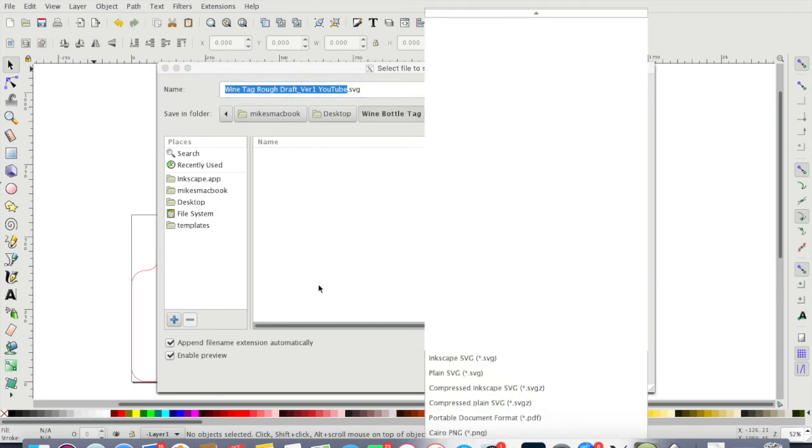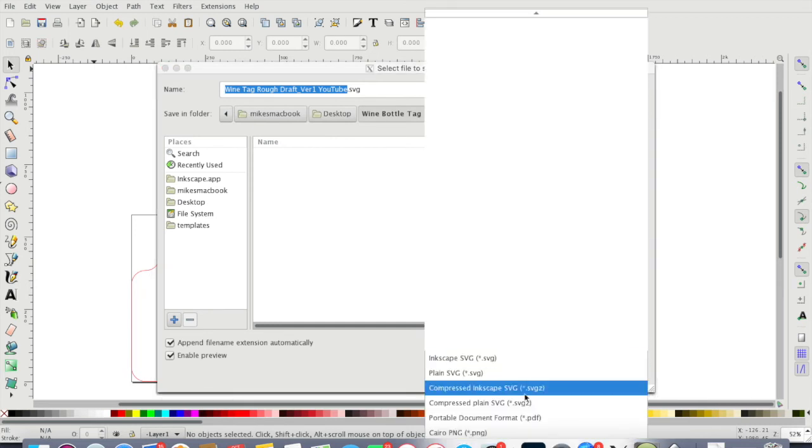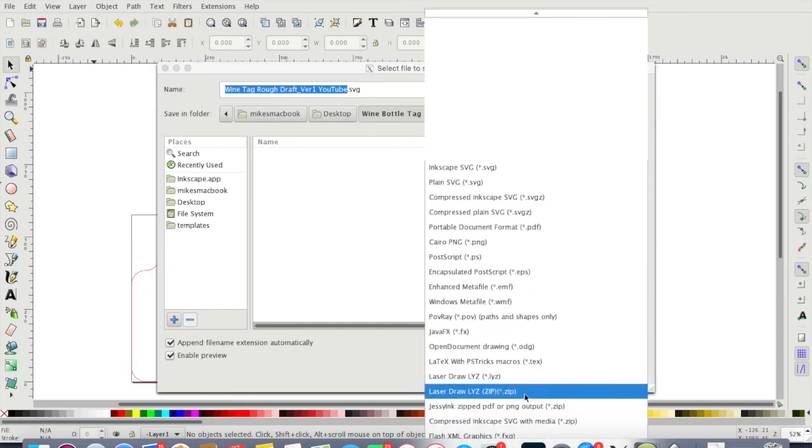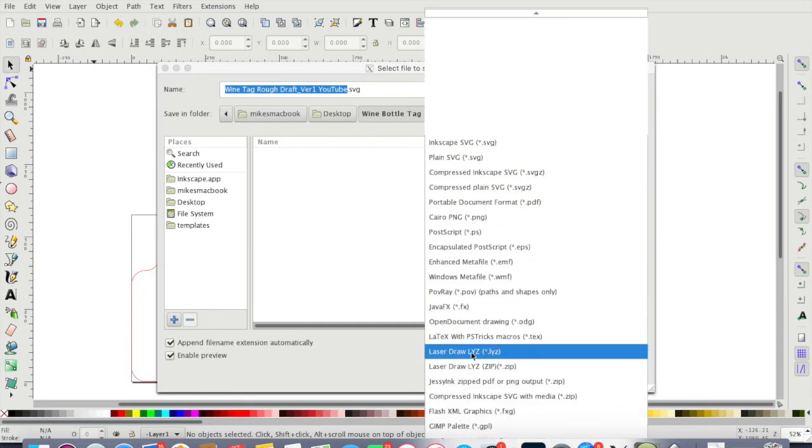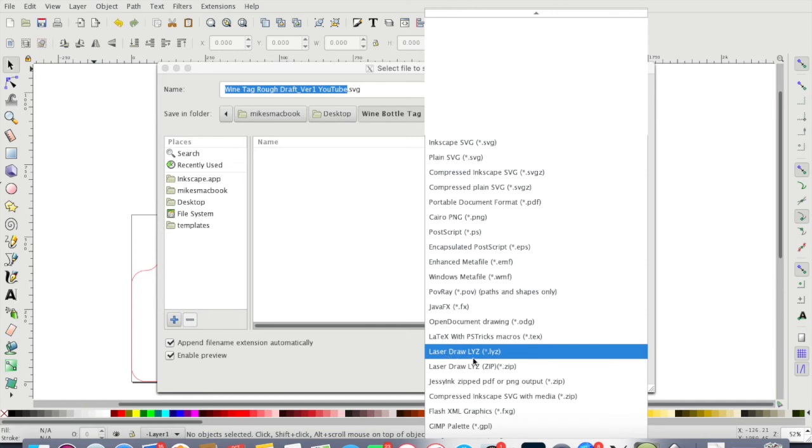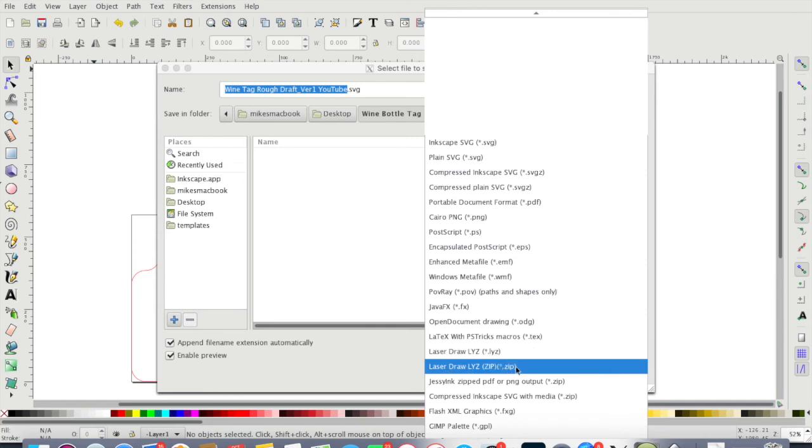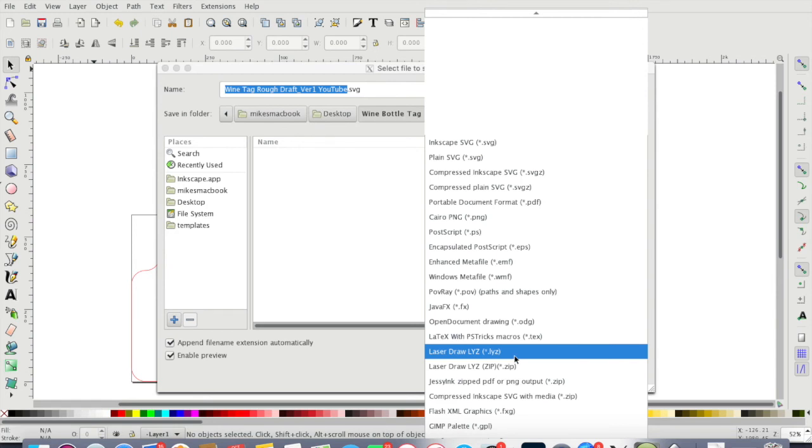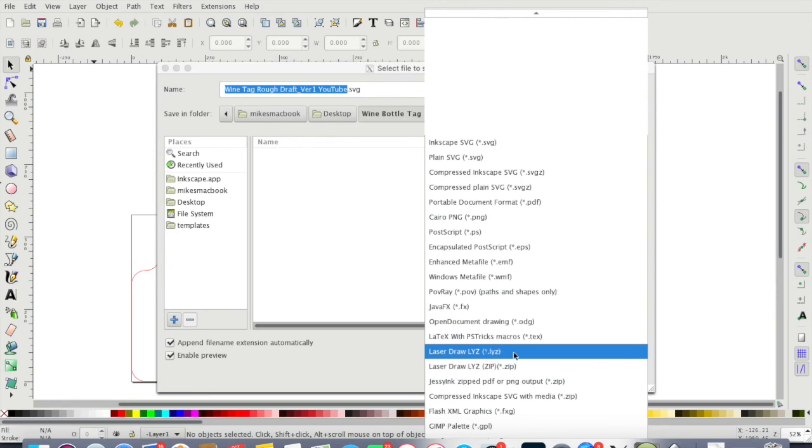You're gonna go to 'save as,' and once you get in here, if you've downloaded those Scorchworks LYZ extensions, you're gonna see that you have that extension in here. As you can see right here, we have the Laser Draw LYZ and you have an LYZ zip.